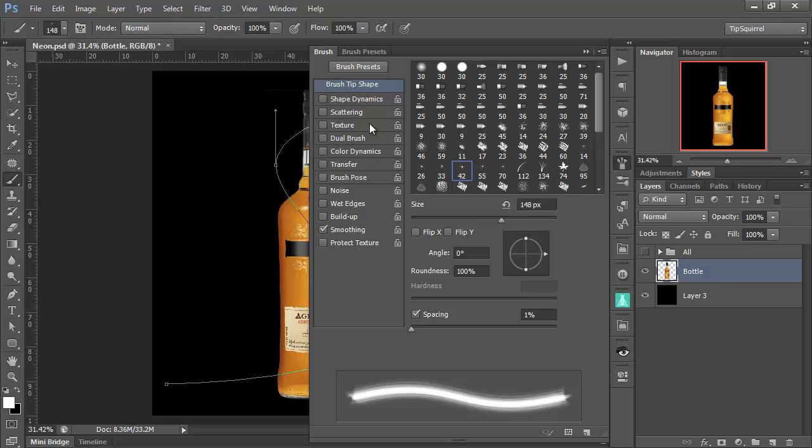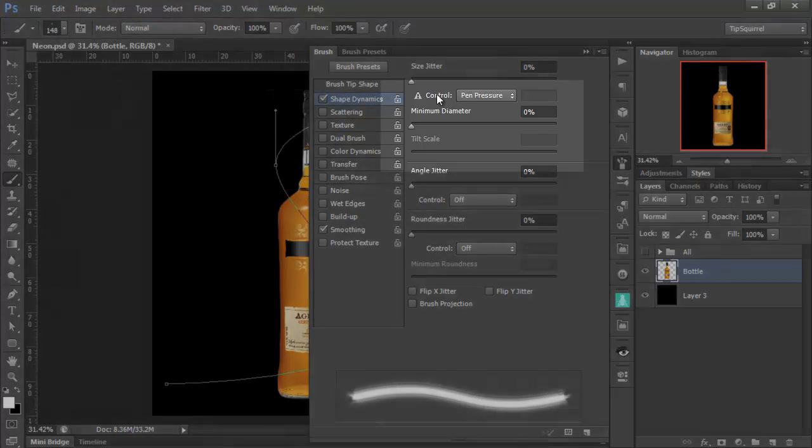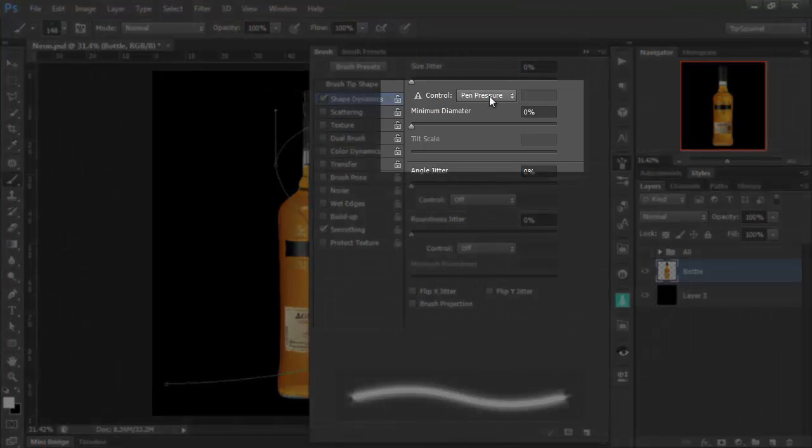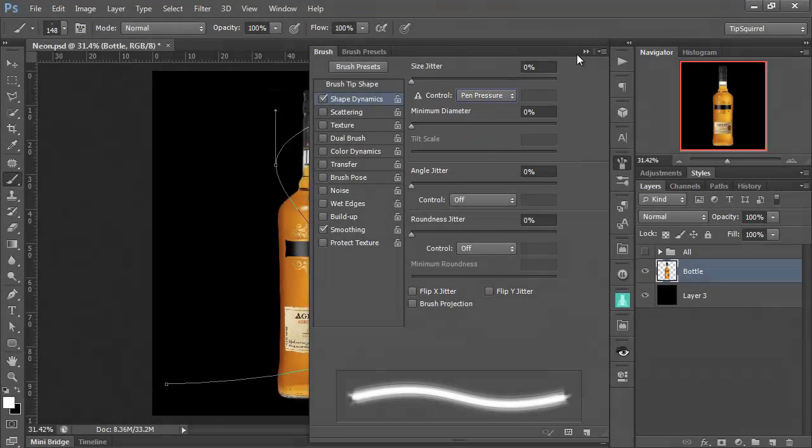Right, next, I want to make sure that in my Shape Dynamics, all these are set right down at 0%. And this control here is at pen pressure. Very important. OK, let's close that down.